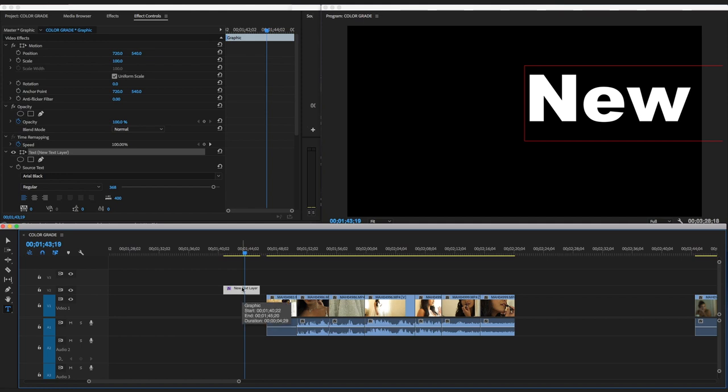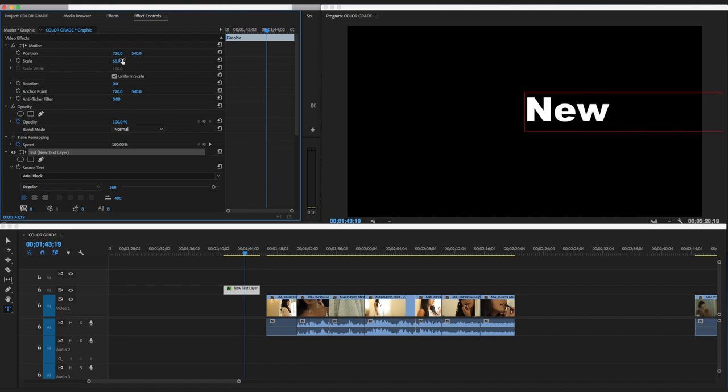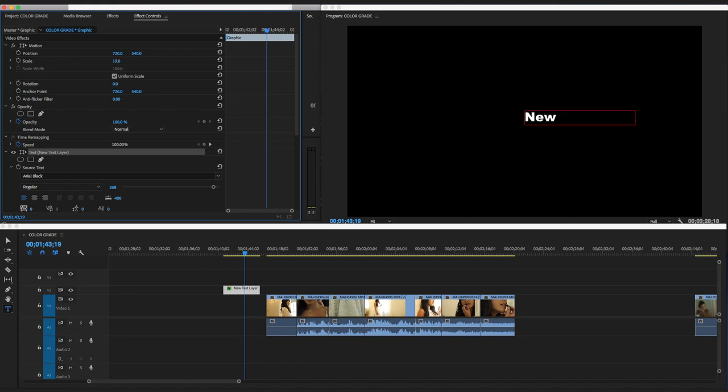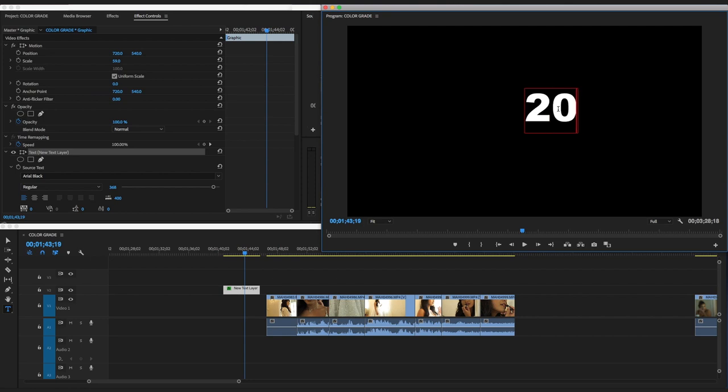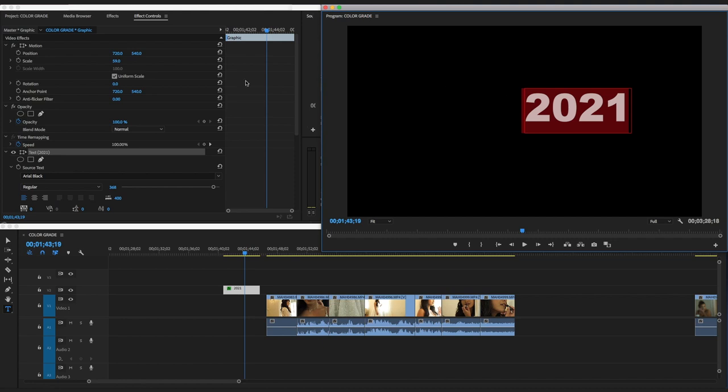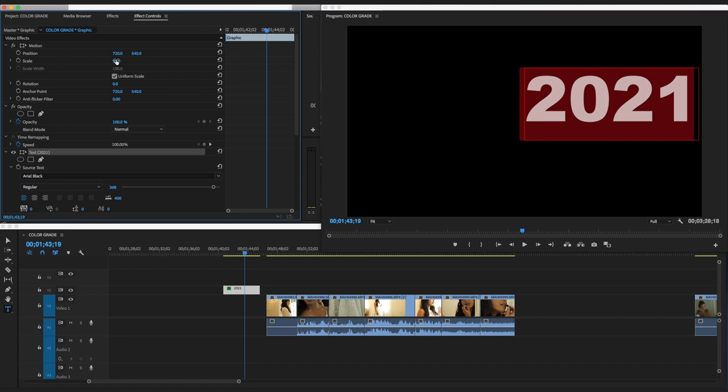Now you write what you want to write. In my case, three-letter words seem to work properly. Let me write 2021. Okay, 2021, and then we're just going to maximize that text.